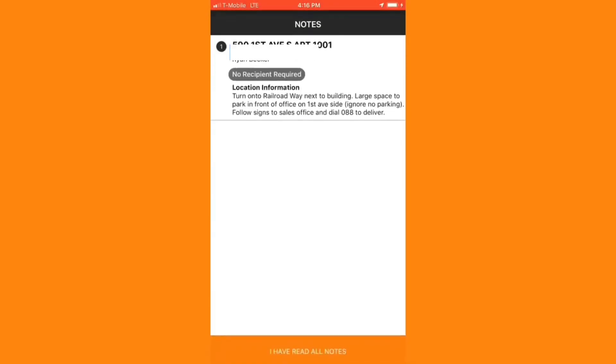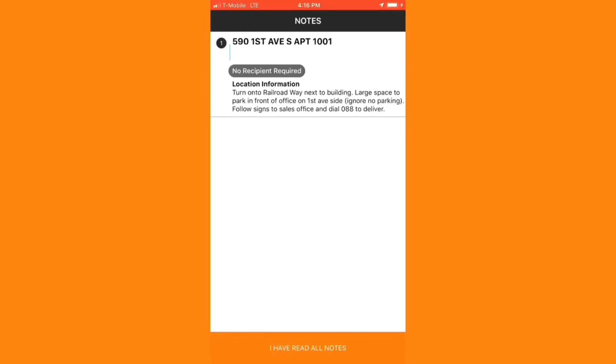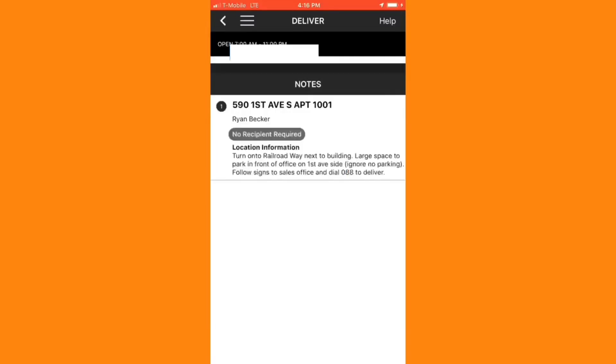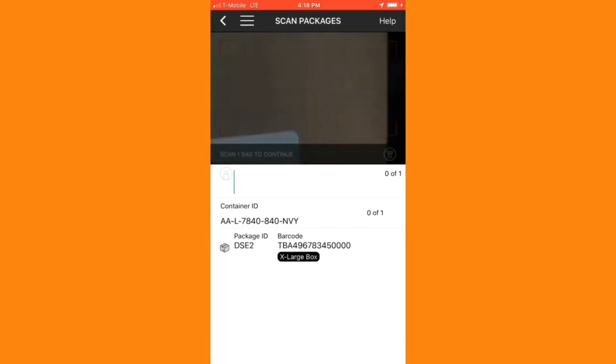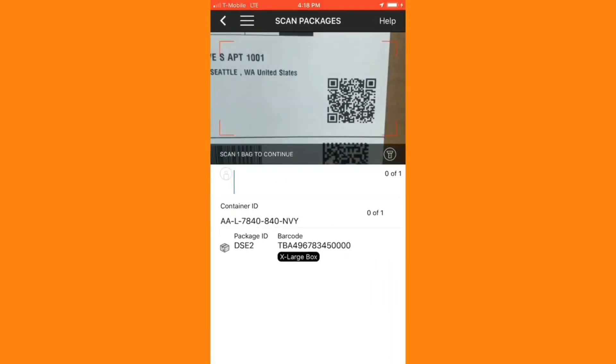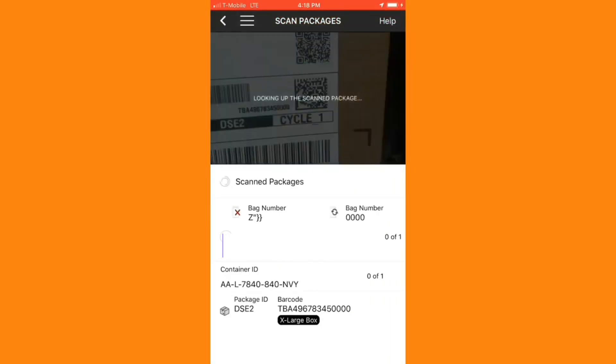This will pull up some notes about the delivery. In this case, I have an access code because it's an apartment complex. I can then hit I've read all notes, and when I've located the package in my car, I can go ahead and scan that package. I'll make sure to locate the correct QR code or barcode to scan the package in.